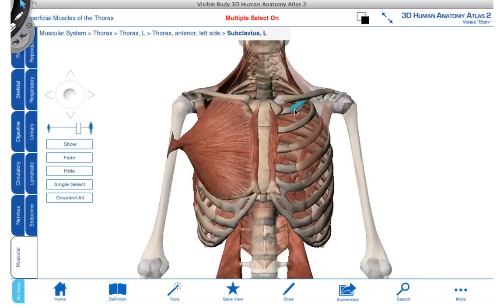At the beginning of this video clip, I demonstrated some of the movements produced by the scapulothoracic joint and the glenohumeral joint. It's a great idea to go back and watch these animations again and see these muscles in action.